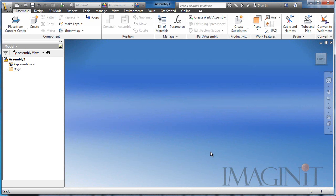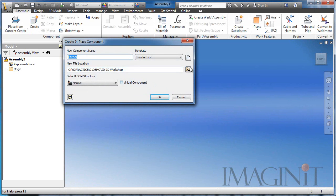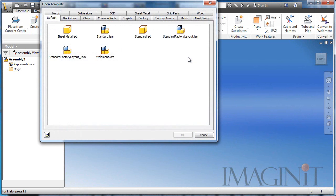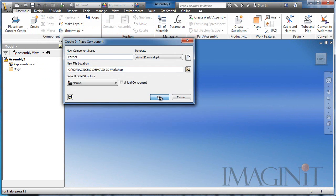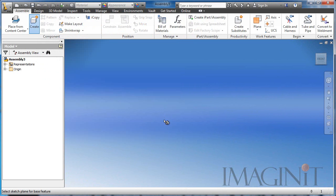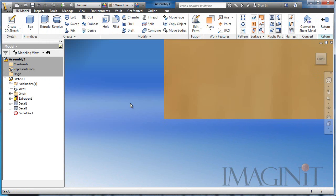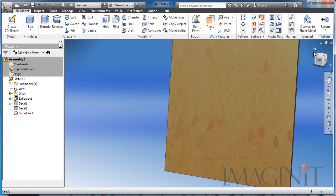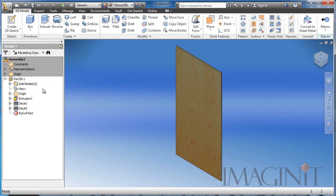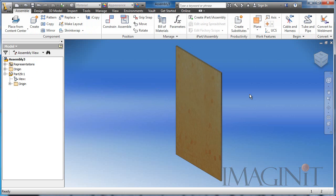Another major benefit of utilizing custom part templates is that you can build in your standard sizes and material types. For this example, I'm going to use my wood category, and I'm going to start an assembly with a single sheet of plywood. We need to remember that plywood comes in 4x8 sheets, and if we expect the people in the field to use 4x8 sheets of plywood, we need to design with 4x8 sheets of plywood.